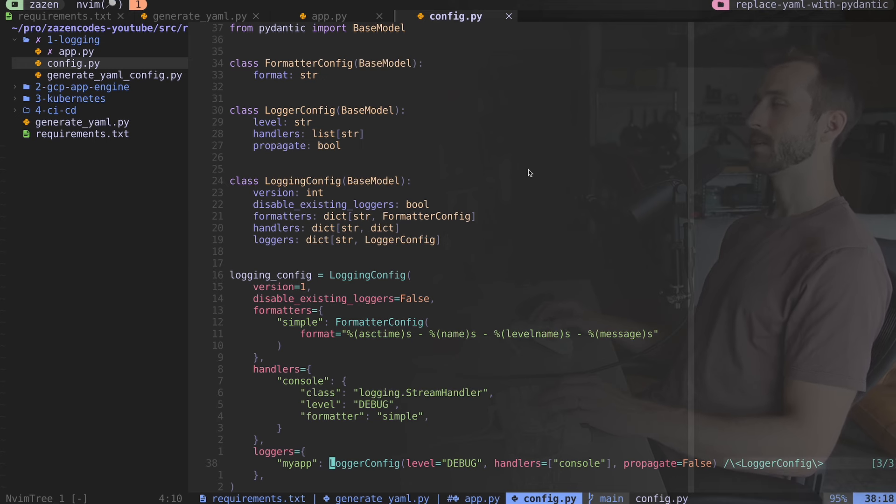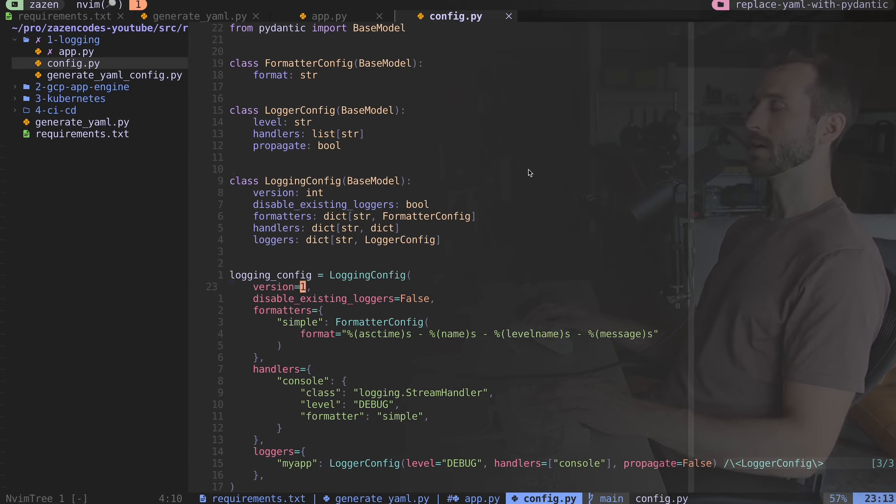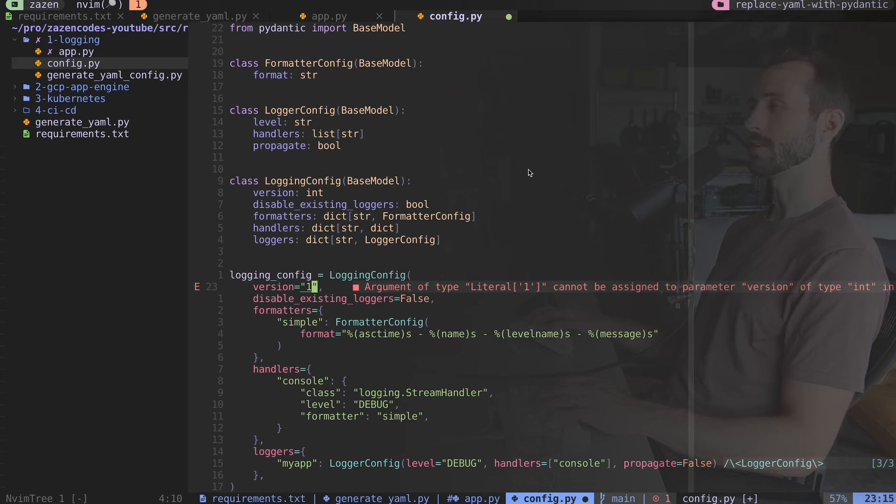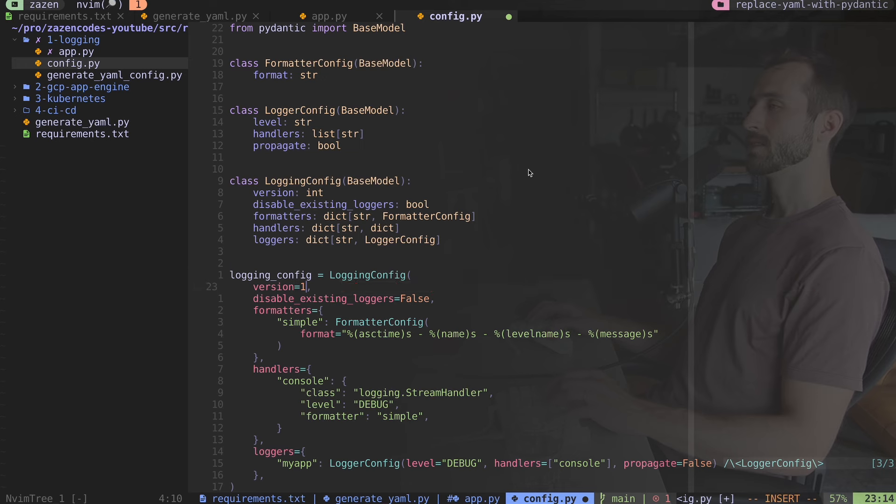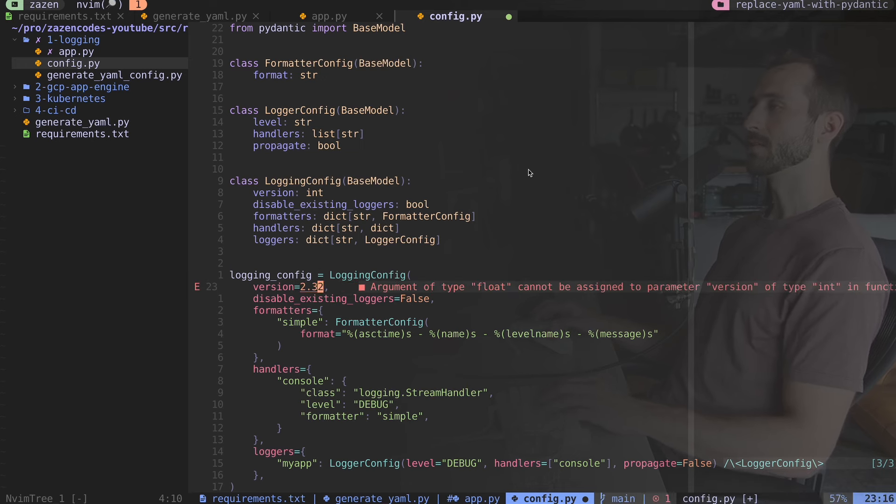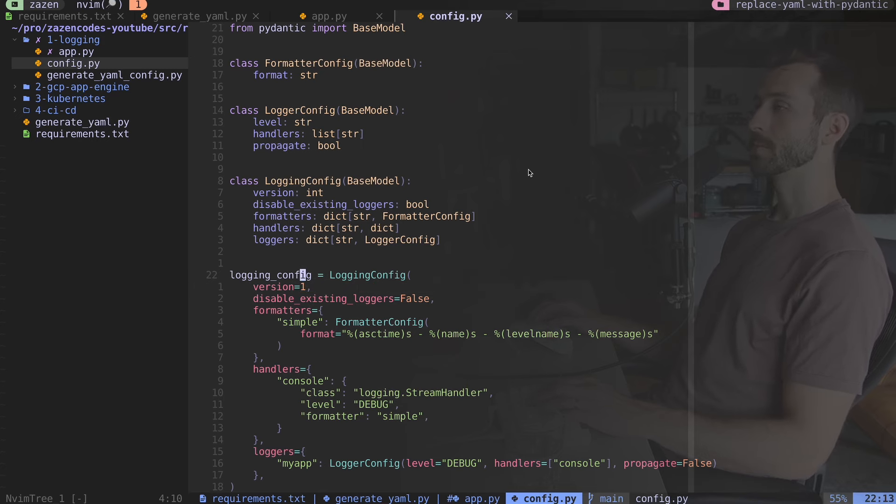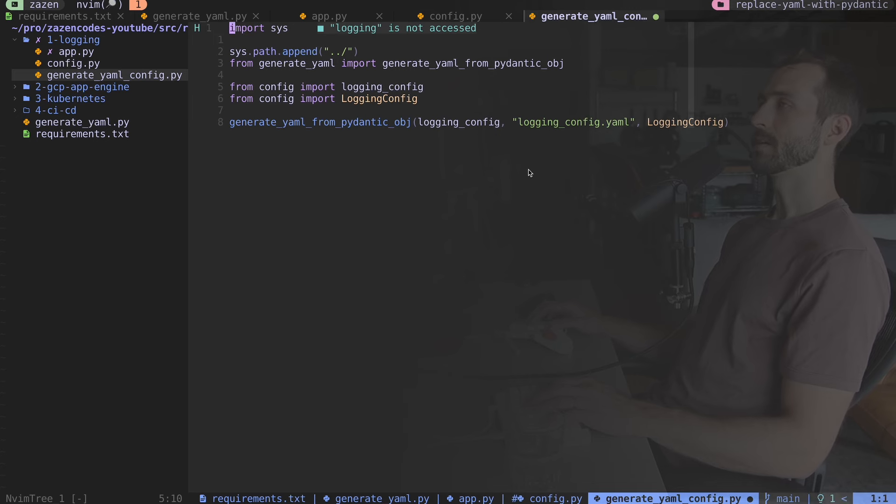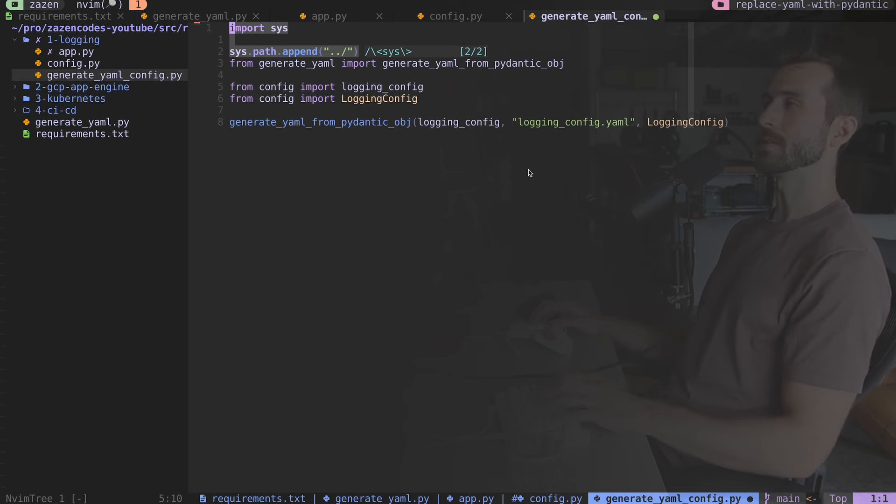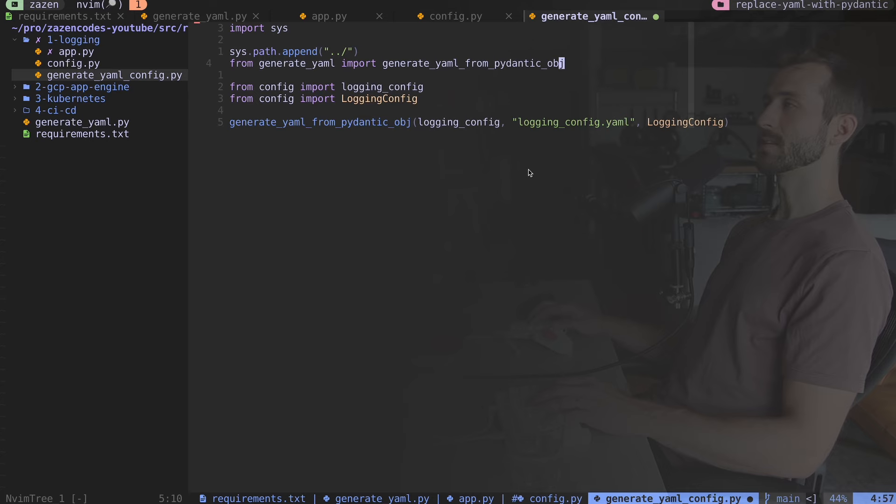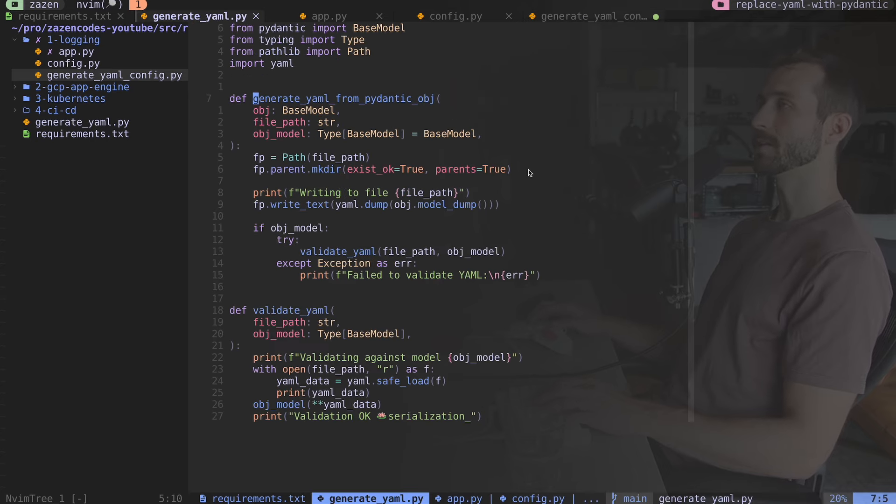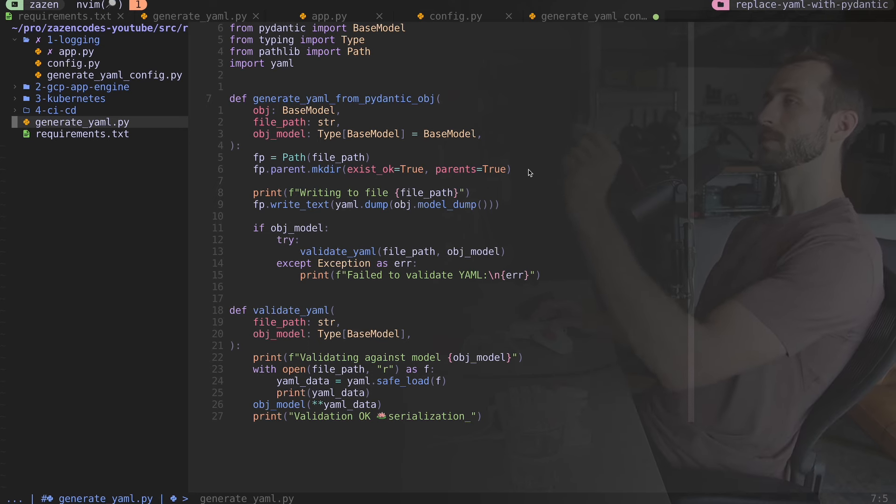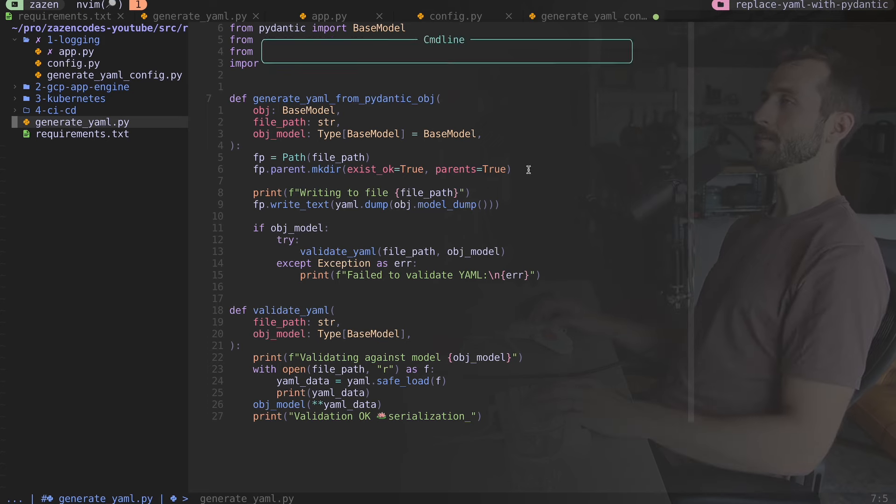There's no validation going on here aside from type checking. For example, our version is one. If I tried to create a string called one, I'm going to get yelled at by my linting program because it's complaining that this can't be assigned to version, it's not an integer. Next, I have a script that's going to convert this code into YAML called generateYAML config. I'm appending the previous, the parent folder using sys, which gives me access to this generateYAML from pydantic object.